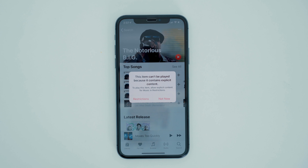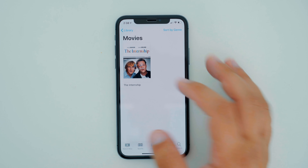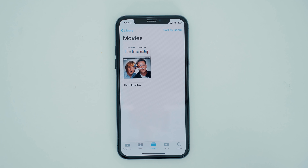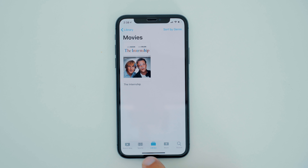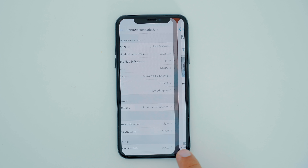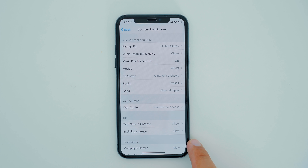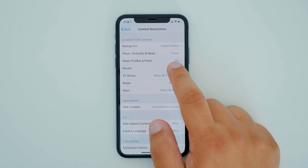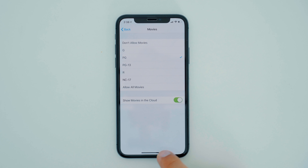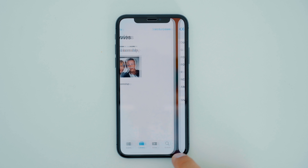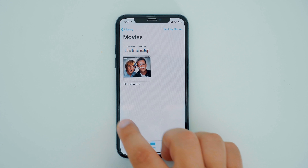With movies, you can set the rating, and as you can see here, the only movie available to me currently would be The Internship which has a PG-13 rating, but if I set it to PG in the content restrictions, this movie now disappears.